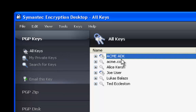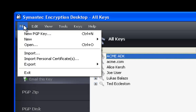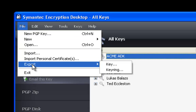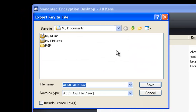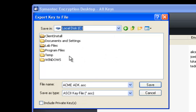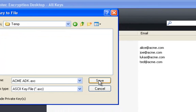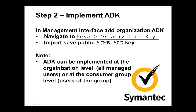Here I'm selecting ACME ADK. I go to the menu bar under file, select export, export the key. I get my export dialog. Down at the bottom, you're going to see 'include private key.' We don't want to include the private key — we just want the public key. I'm going to save it into a directory that I made called temp. In step two, we'll implement the ADK. We'll go to the management interface to keys, organization keys, and import that saved public key. Note we can do this at the organization level or at the group level.